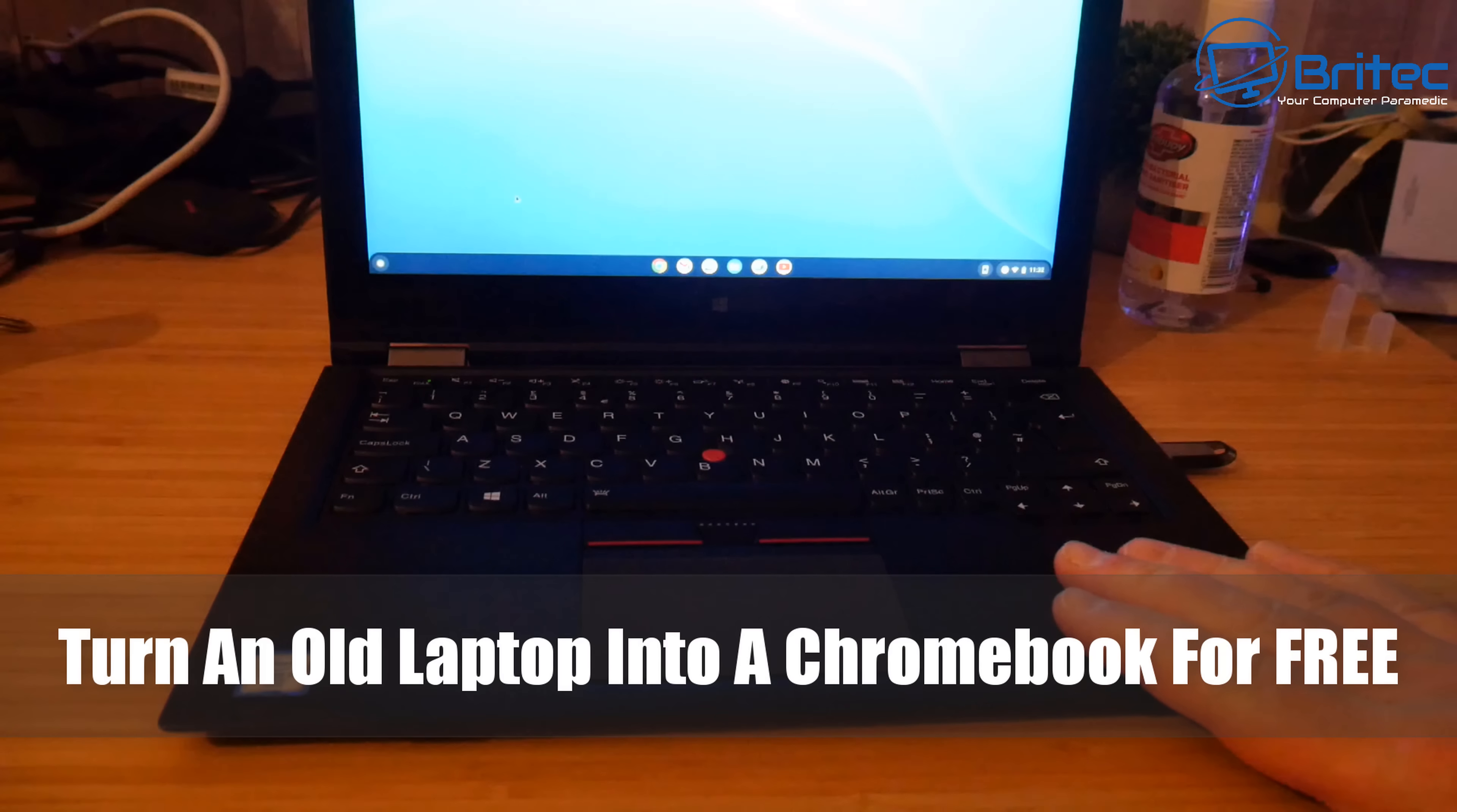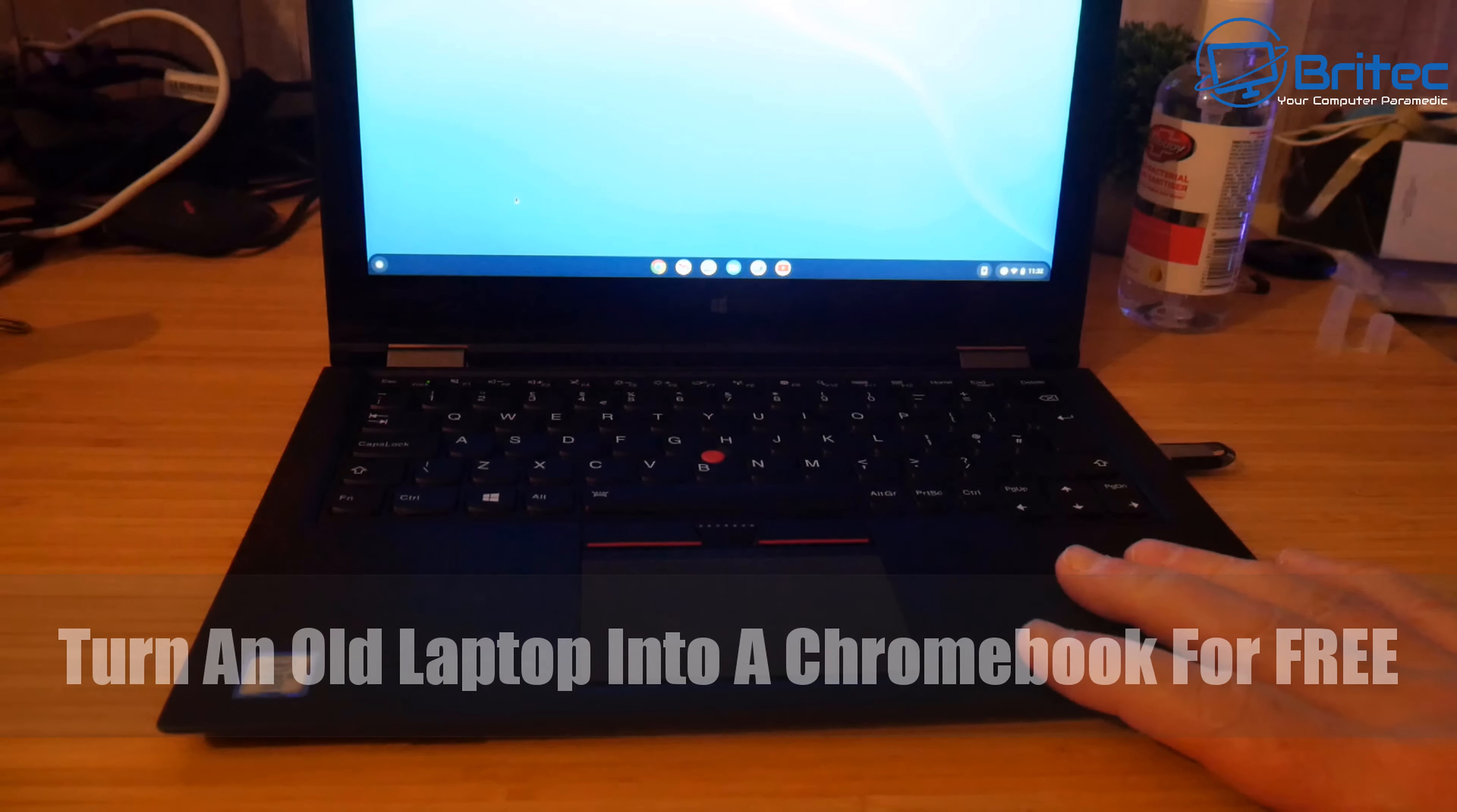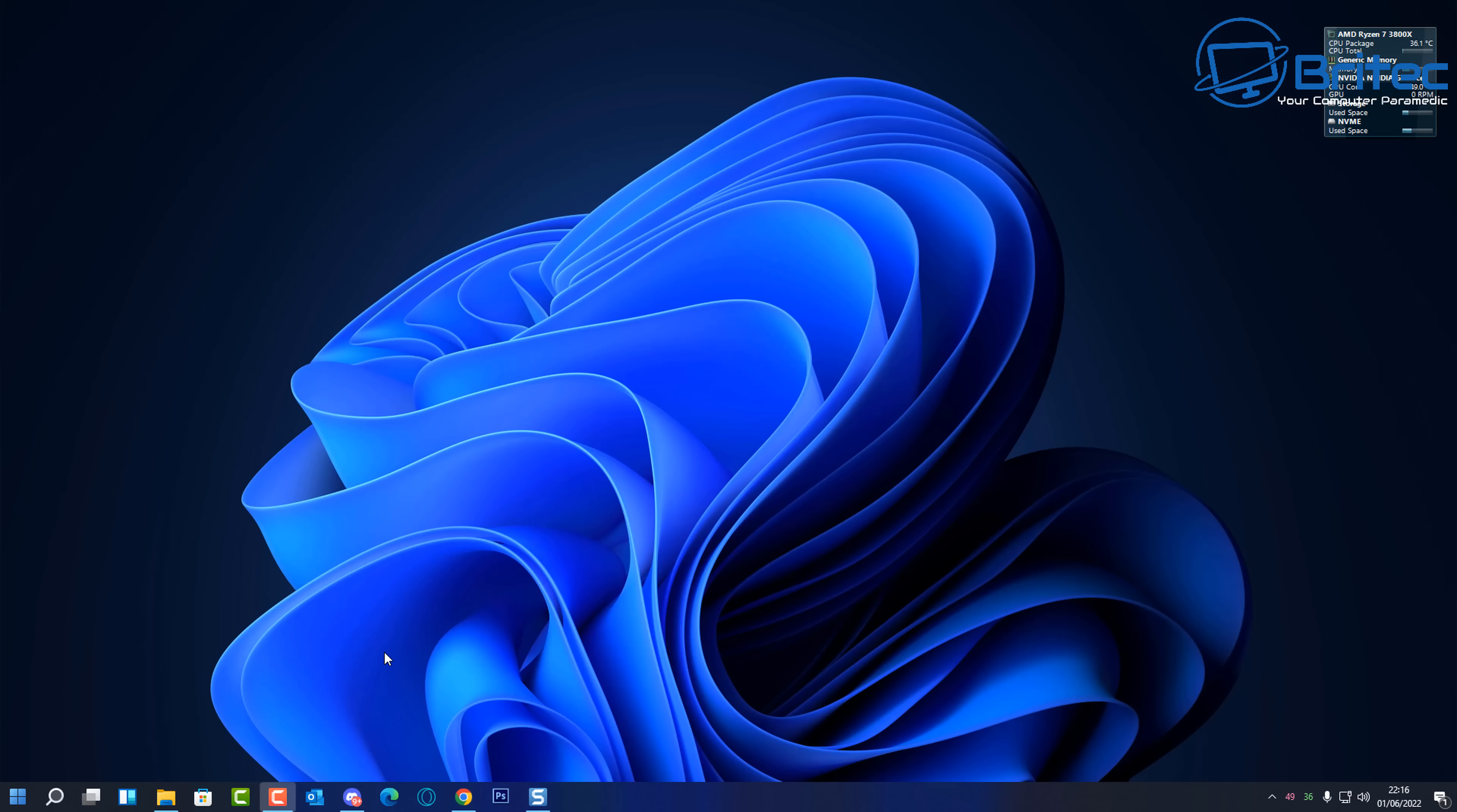What you guys got another video here for you on how you can turn an old laptop into a Chromebook for free. Now quite a few people wanted to see this video so I thought I'd make it. I bought this laptop and I'm going to show you how to turn it into a Chromebook.